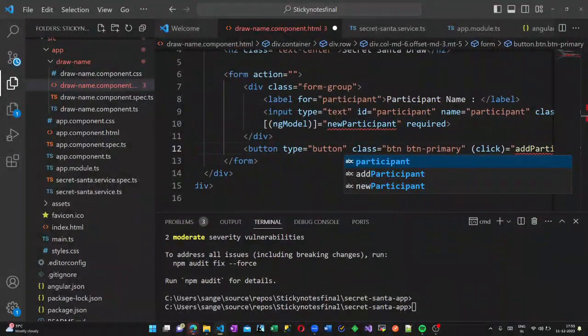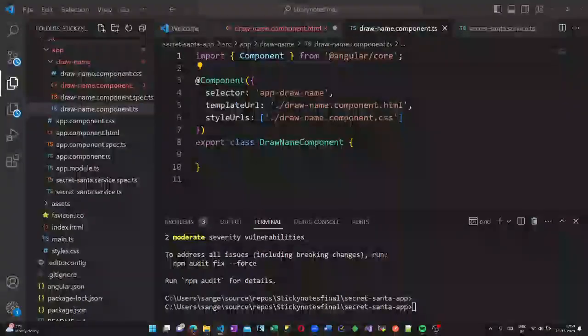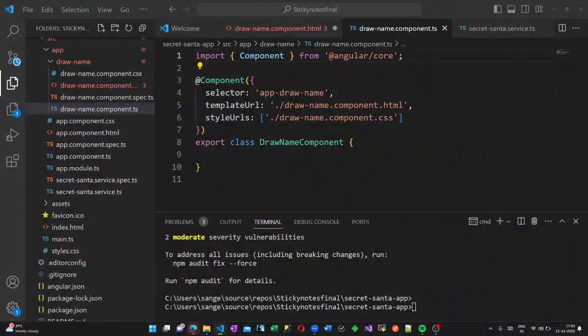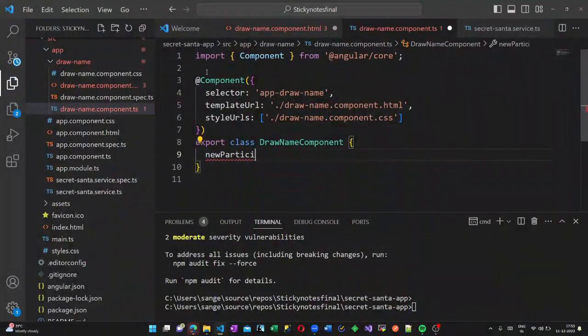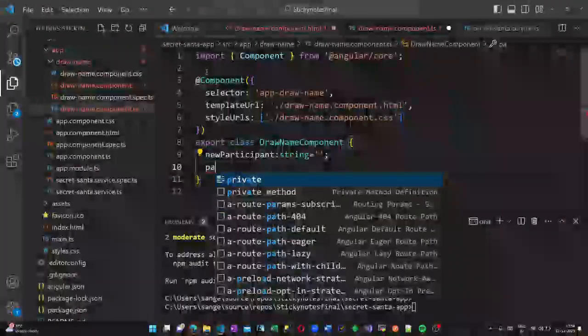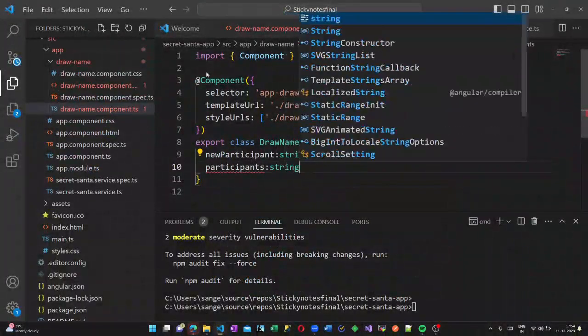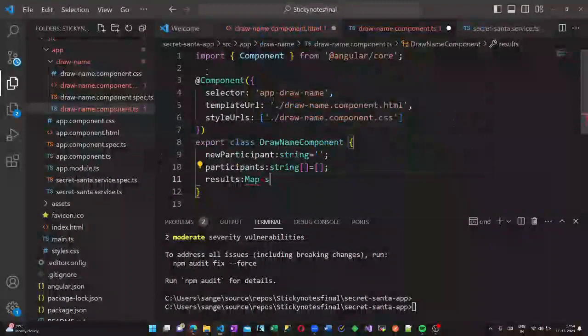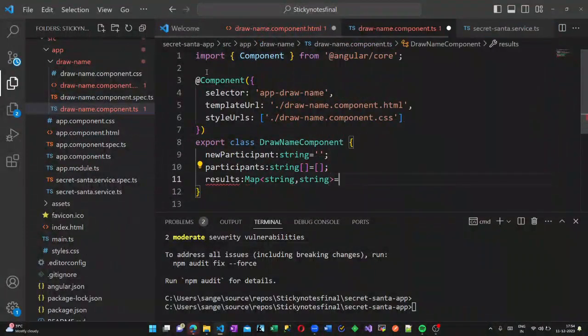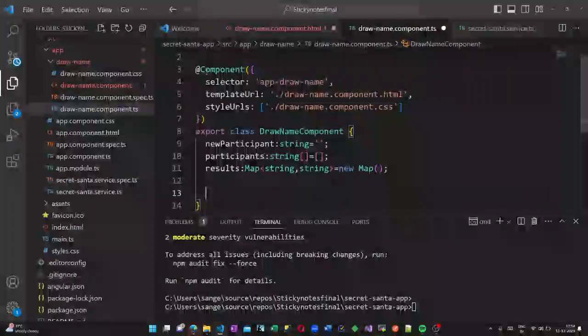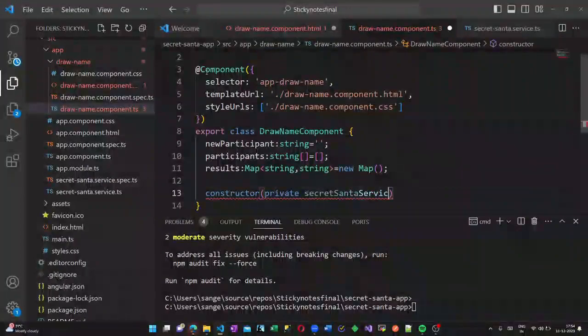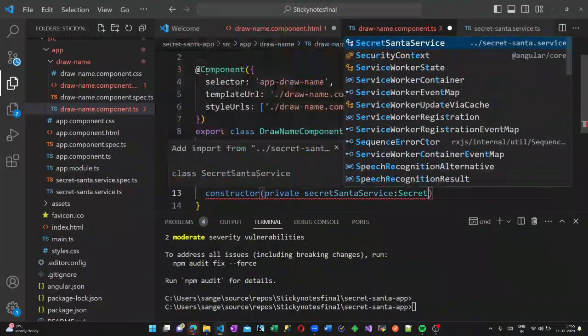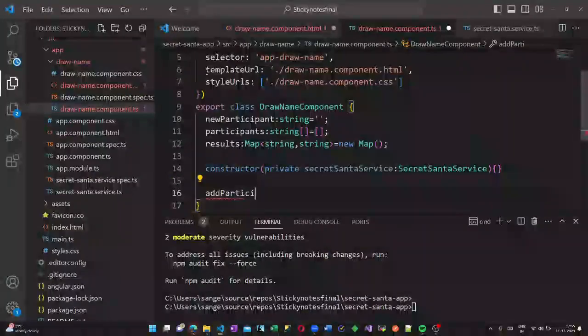Now let us go to the TypeScript file. Here I am declaring some variables: new participant which is of type string declared as an empty string, participants is the array of strings, and we are also declaring results which is of the type map which has its key and value as strings. Now let us create a constructor which calls the secret Santa service.